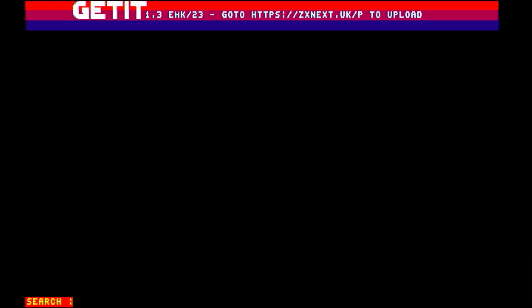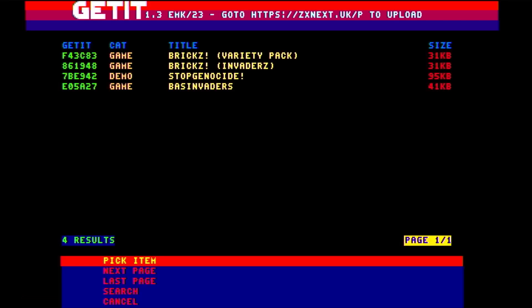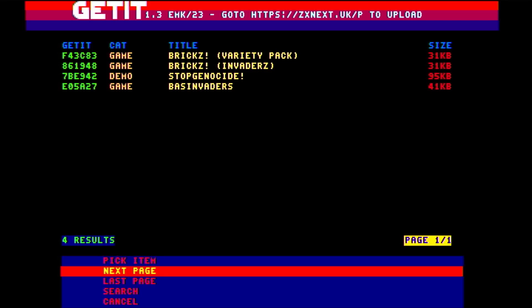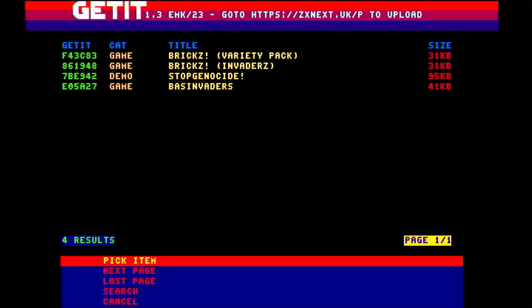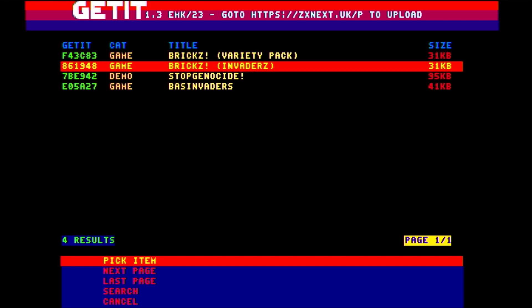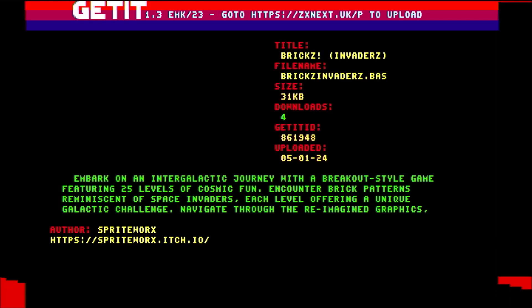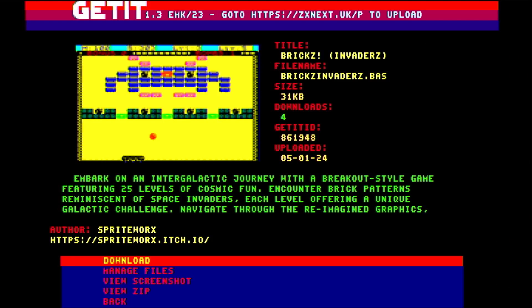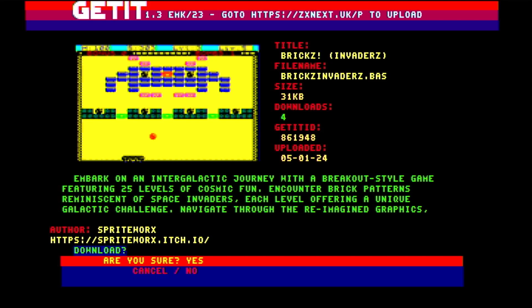I'll try invaders again. It's come up with four results. I think I'll go for the second one down, Bricks invaders. So it actually looks like a breakout type game with maybe invader type characters. And some information there allowing me to decide whether I want it.